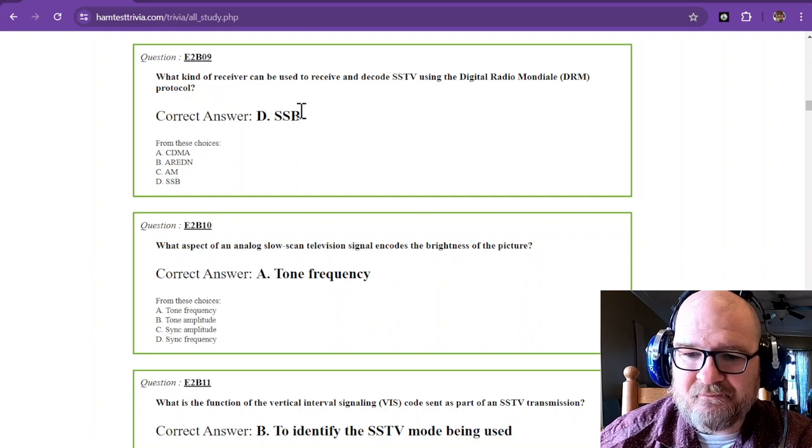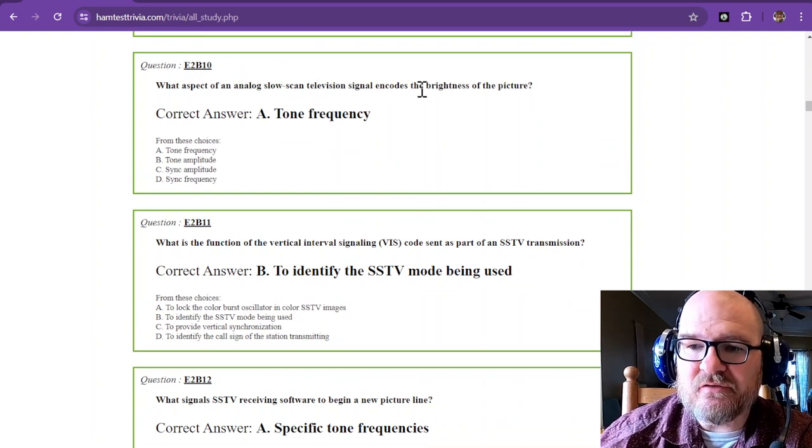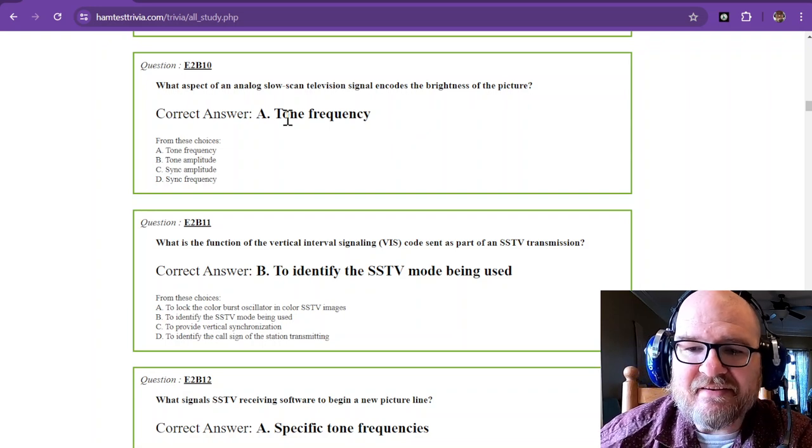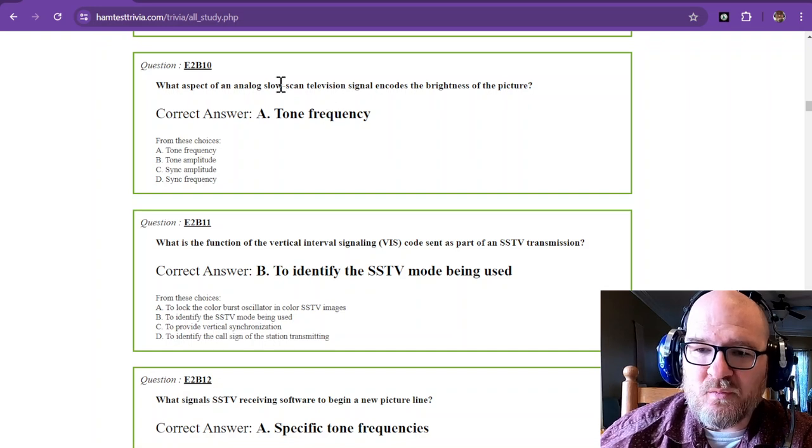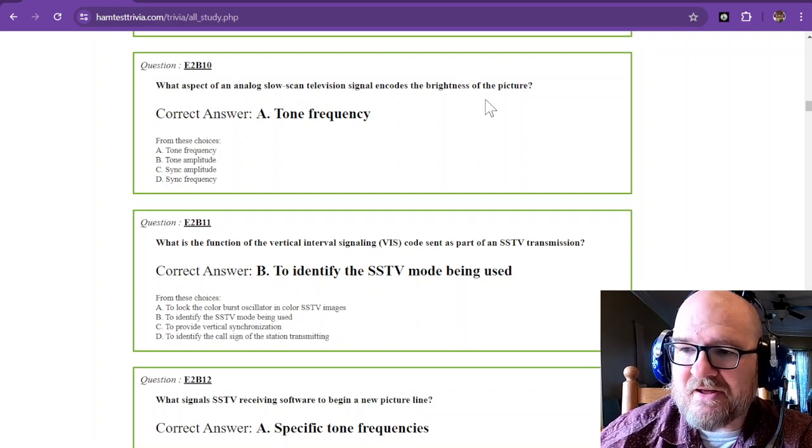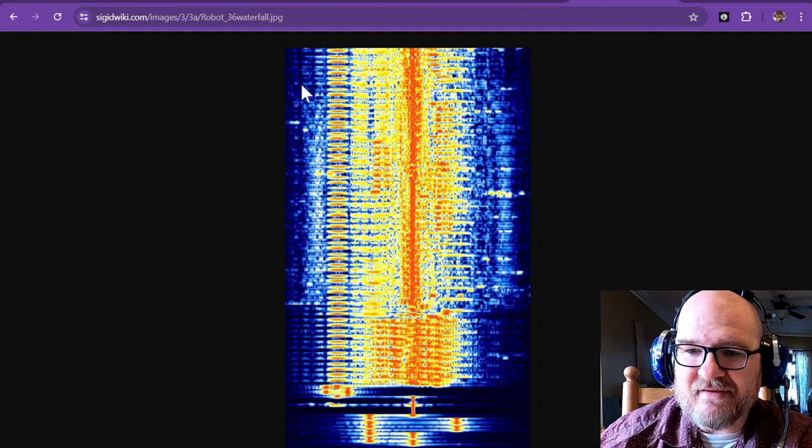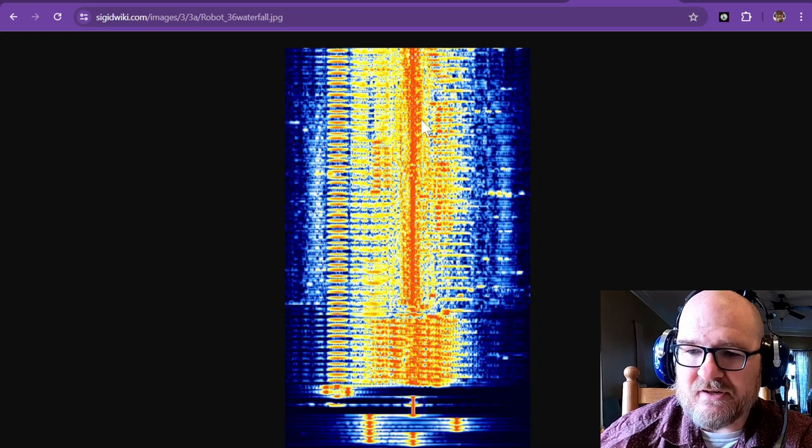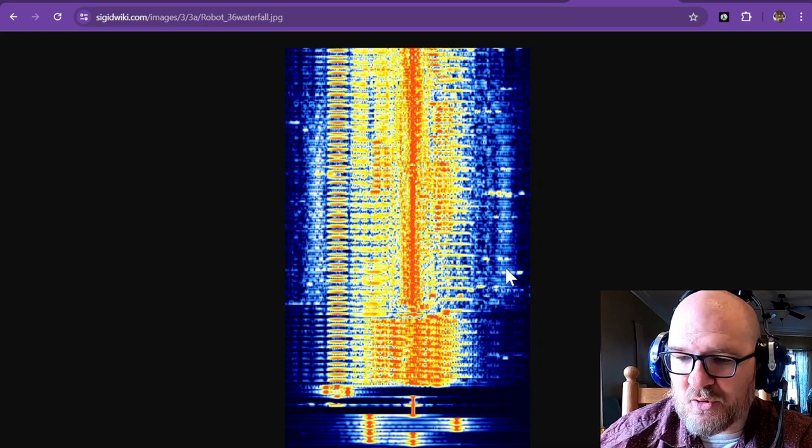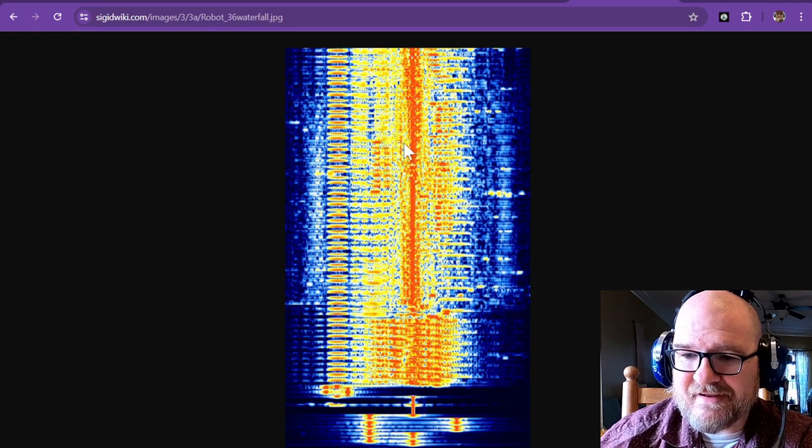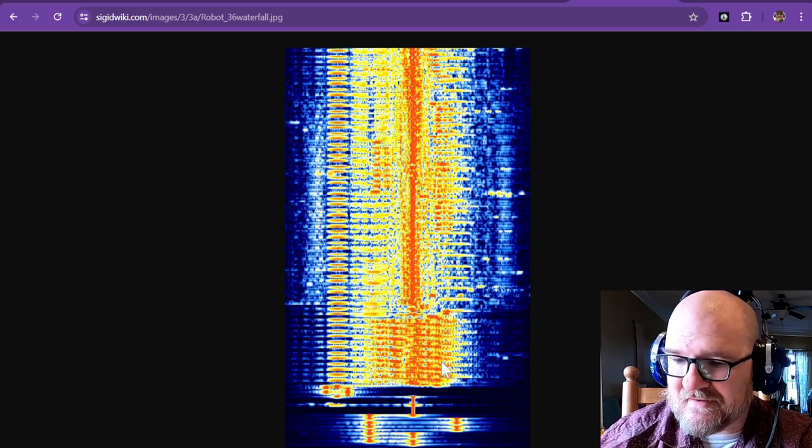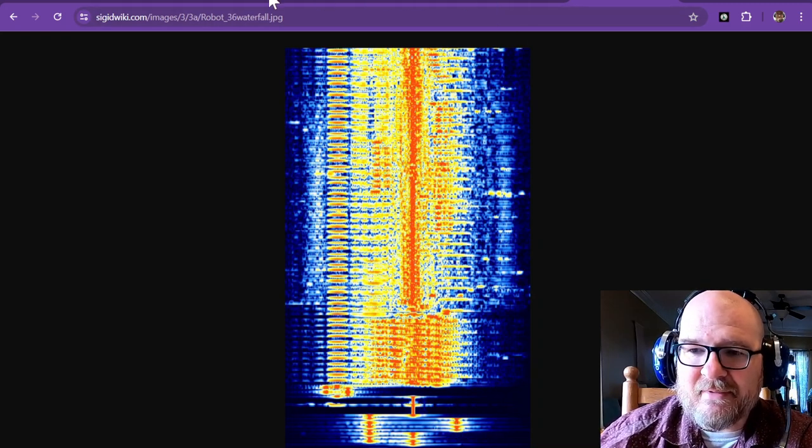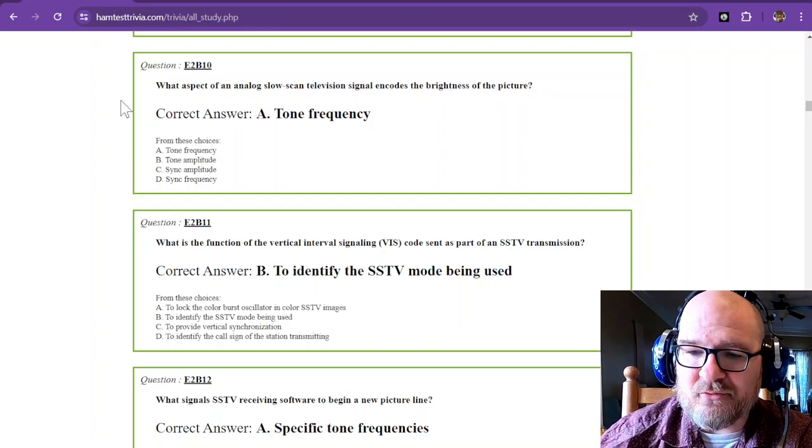What aspect of an analog slow scan television signal encodes the brightness of the picture? And that is the tone frequency. So the tone frequency is the aspect that encodes the brightness. I do have an image of an SSTV right here on a waterfall, and the red is really really strong, and anything that's closer to the blue or very light is a very low intensity. And you can see these are low frequencies and high frequencies all mixed together to make that image. SSTV is a really cool mode, you can find those in quite a few places.